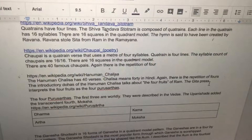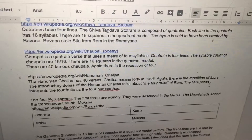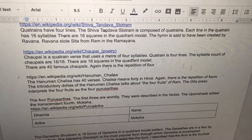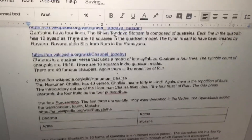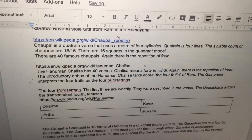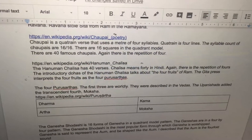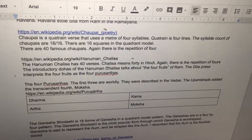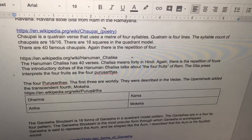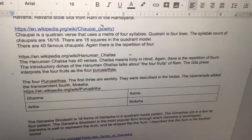There are 40 famous Chaupais — again, a repetition of four. The Hanuman Chalisa has 40 verses. Chalisa means 40 in Hindi. Again, there is a repetition of four.